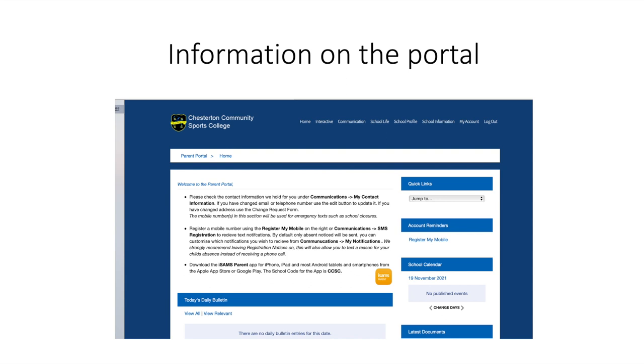In the communication section you can change your address or contact details. Under the school profile section you can view your child's timetable, attendance, reward and conduct logs, reports and any external exams they may be sitting.